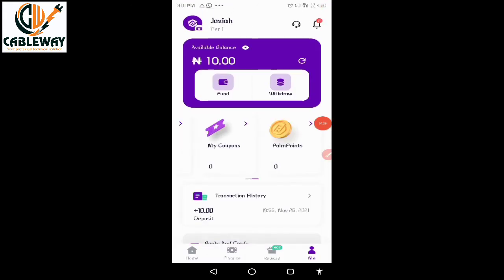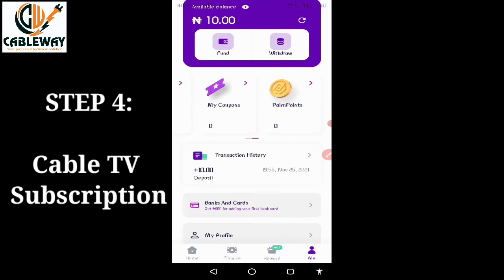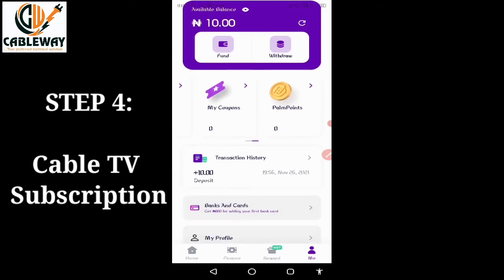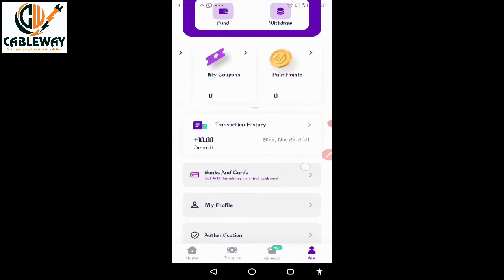This takes us to the fourth and final stage of our tutorial — the actual subscription for cable TV. To achieve this, tap on the Home icon to be taken to the home menu of PalmPay.